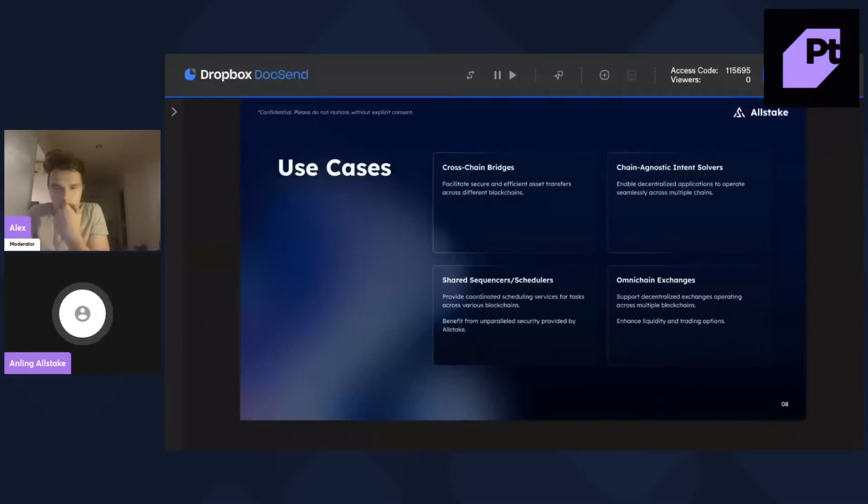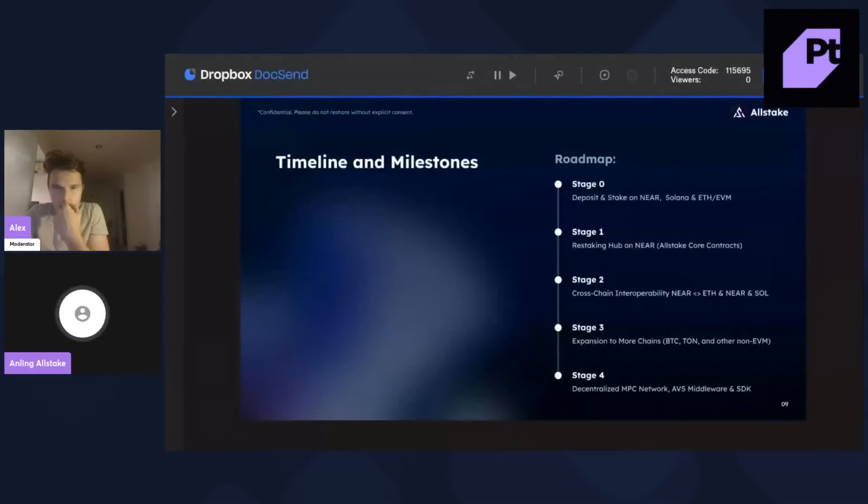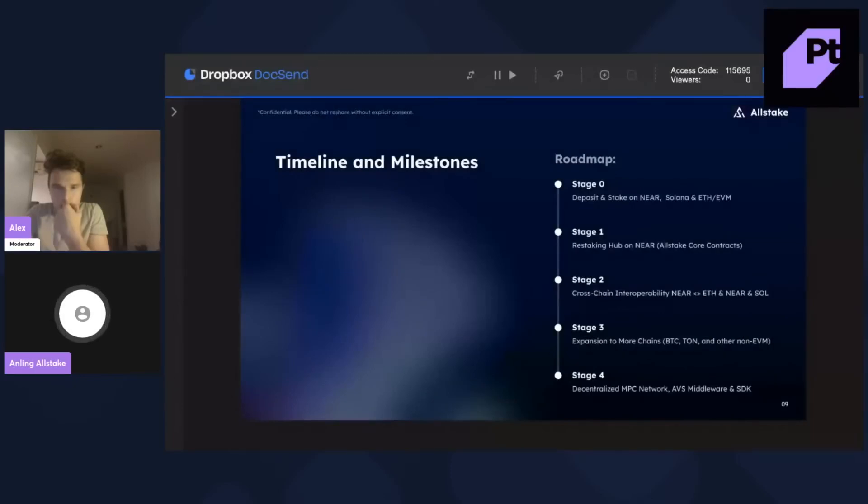As for timelines and milestones. So, right now, we are the Near and Solana LST deposit is live. And we are working on the restaking hub on it. And then, at the final stage, we will have the decentralized MPC networks, middleware and also SDKs.